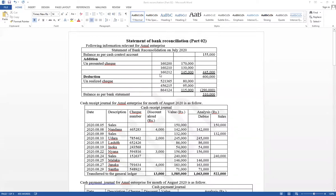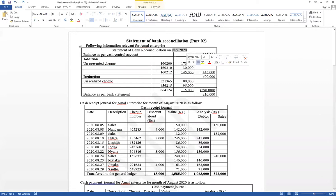We have been discussing bank reconciliation — statement of bank reconciliation. The basic part I have discussed already. Now it has given a statement of bank reconciliation for the month of July 2020.